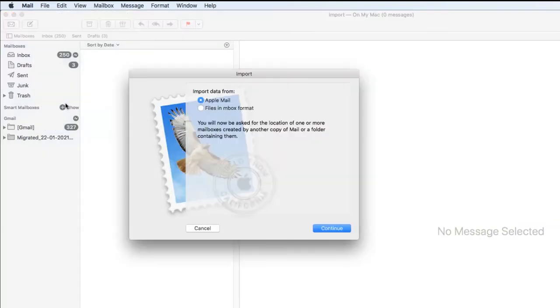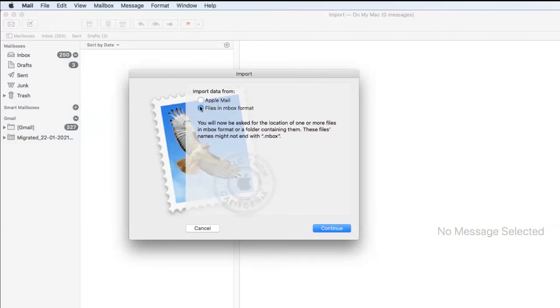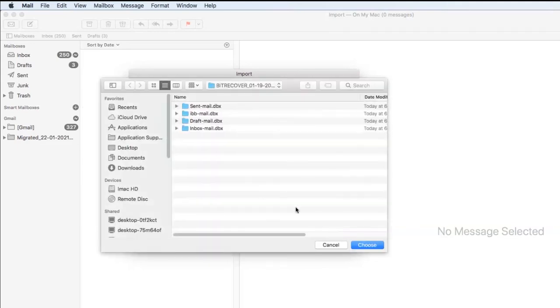There are two options to import mailboxes. We are selecting files in MBOX format and click on continue button. Select MBOX files and click on choose button.